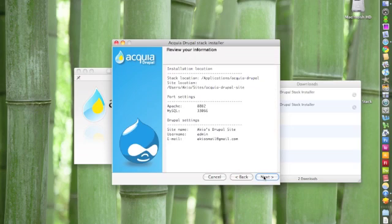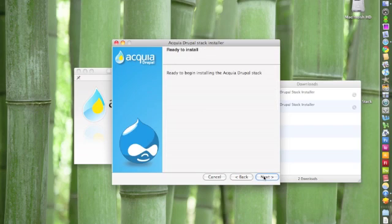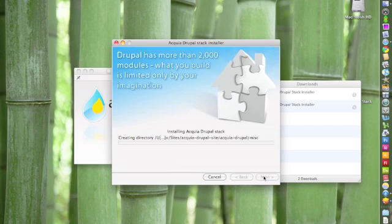Once you review your information, then hit Next. Click Next again, and you'll begin the installation process.